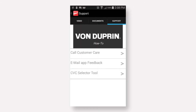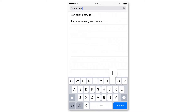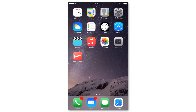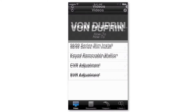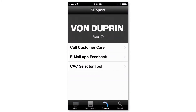Start by downloading the free app, as this can be the most convenient method when at the actual door opening. Search for Von Duprin in the App Store or Google Play, install the Von Duprin how-to app, then navigate to the support tab and select CVC selector tool.